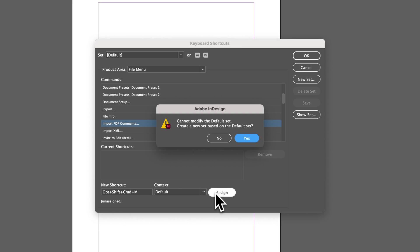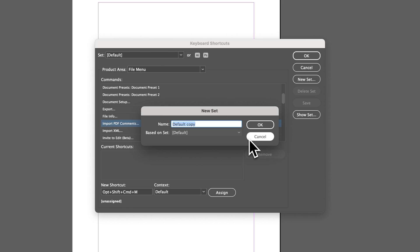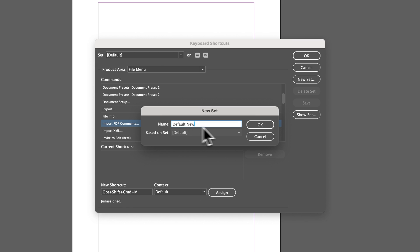And so now we'd have to create a new set because you can't edit all the default shortcut keys because you can always go back to the default InDesign ones. But basically, whenever you've created an adjustment here, you're going to create a new set of shortcut keys. So it's your own modified version. And so I would just be like, yes, I want to create a new set based on this default set. I can name it something like default copy or maybe default new. Maybe I want it to just be called default new. It's based on that default set. I'm going to hit OK.